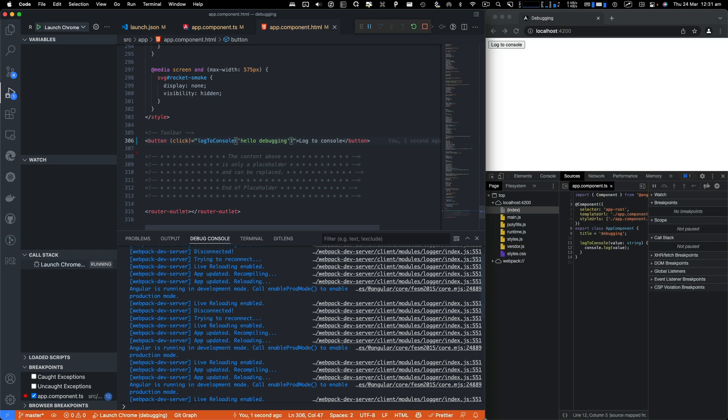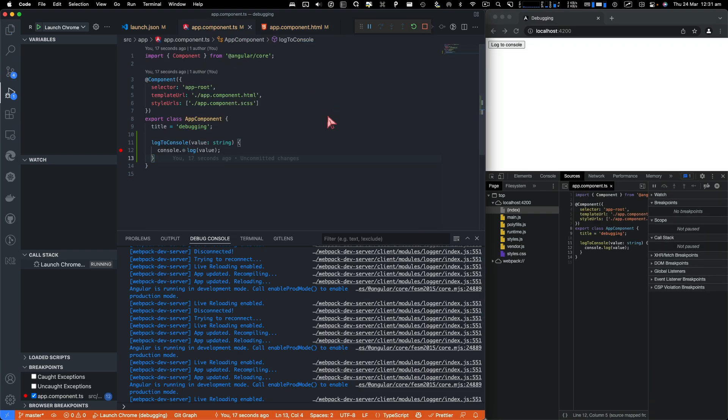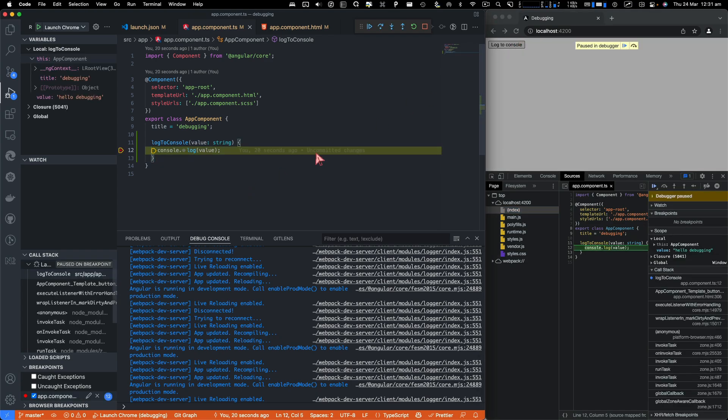And we go back to app component.ts file. I'm going to pass in hello debugging. Let's save that. And now if I go ahead and click on log to console,